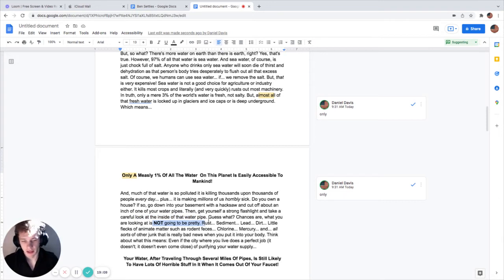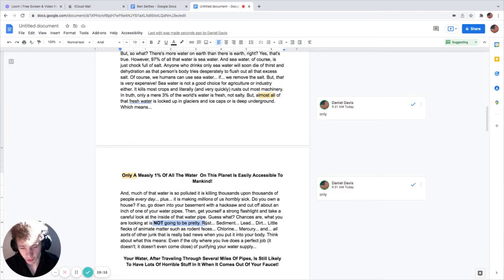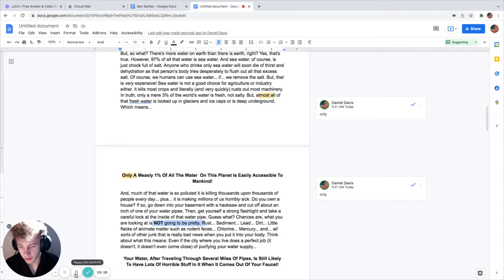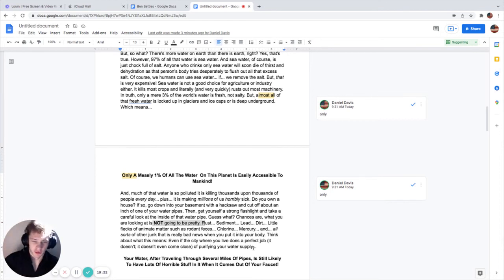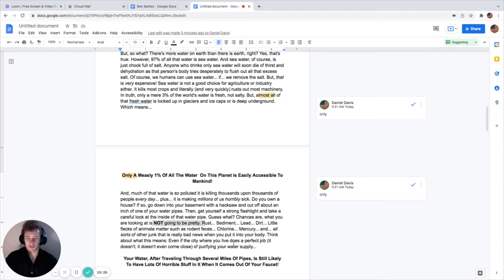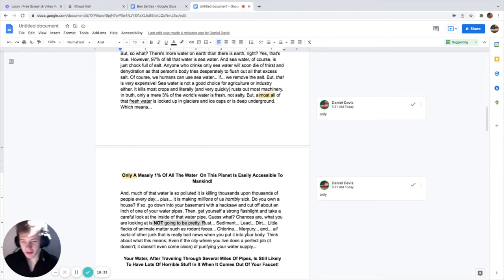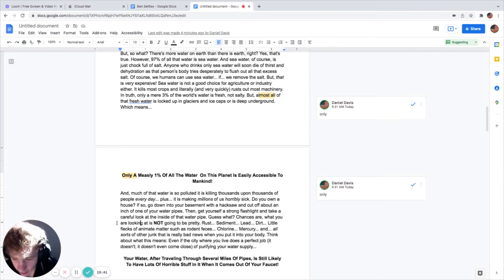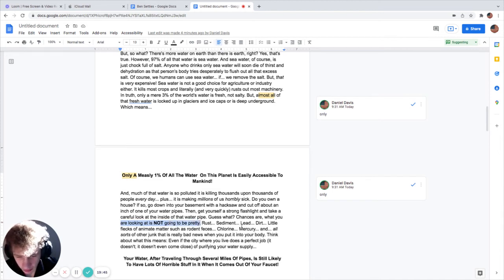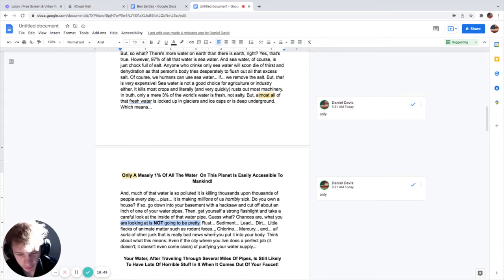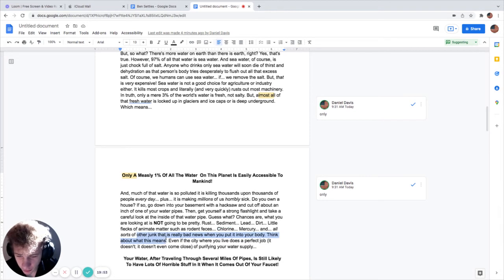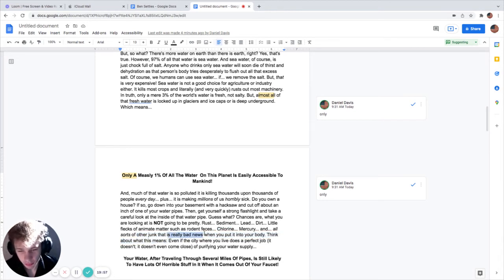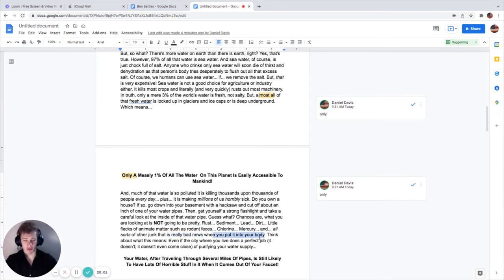Do you own a house? If so go down into your basement with a hacksaw and cut off about an inch of one of your water pipes, then get yourself a strong flashlight and take a careful look inside of that water pipe. Guess what? Chances are what you're looking at is not going to be pretty.